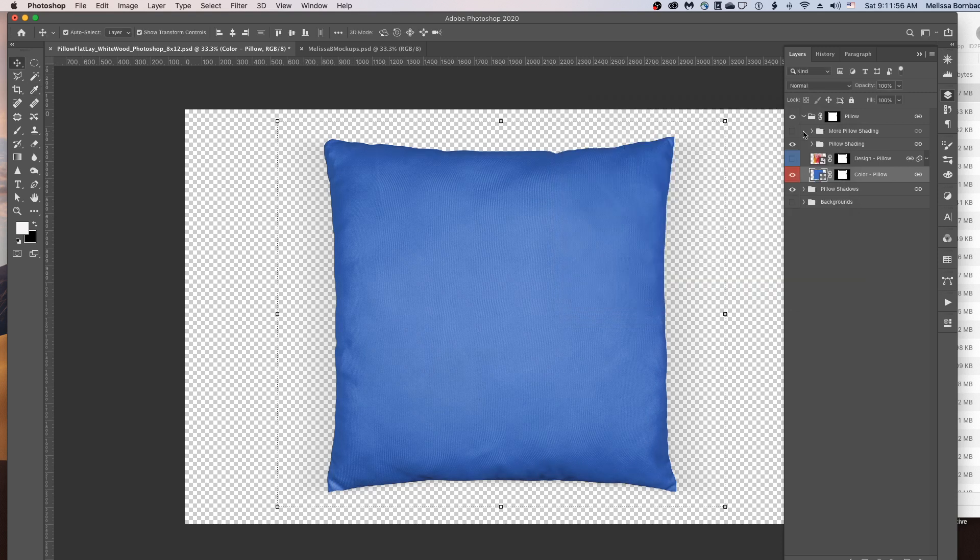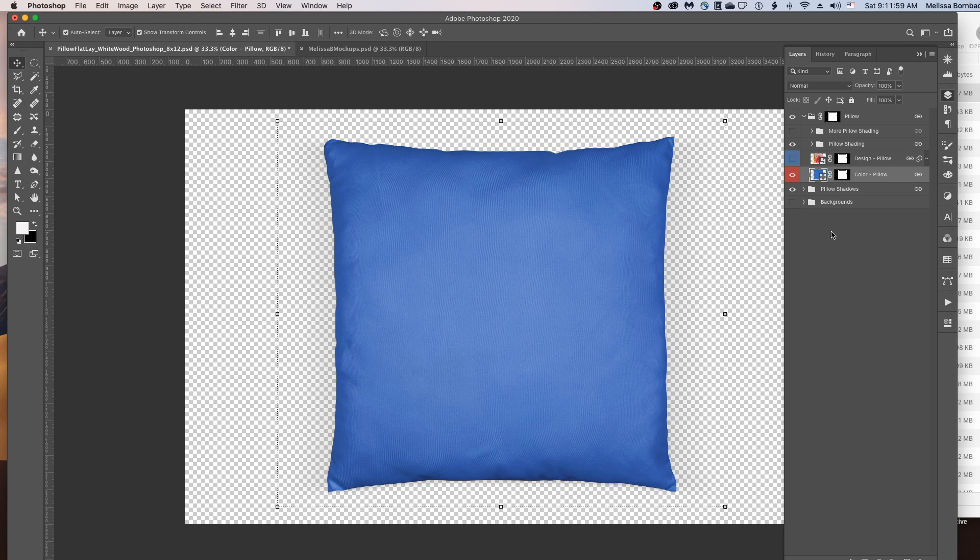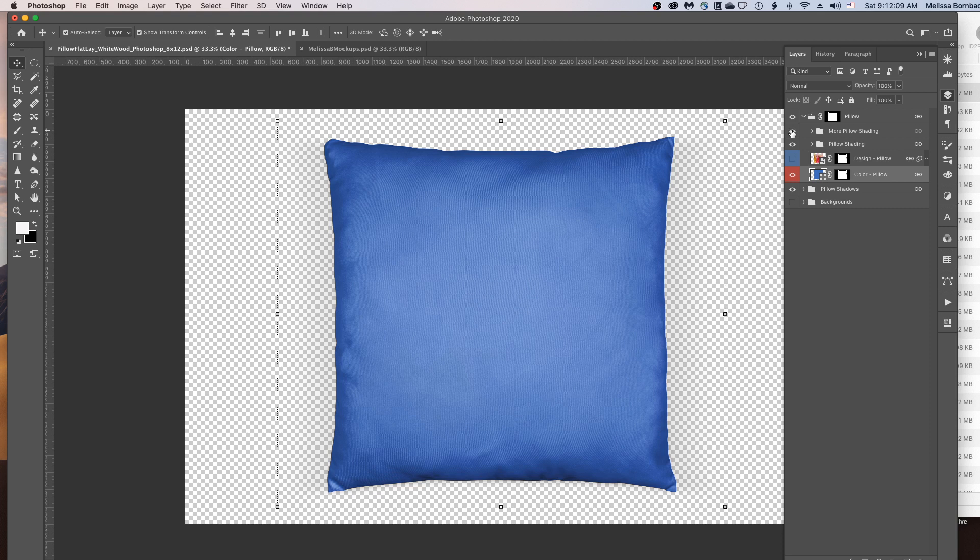If you have a very bright color, you might want to enhance the pillow shading a little bit. So I gave you this extra layer group called More Pillow Shading. You can just click the eye icon next to it to turn the shading on.